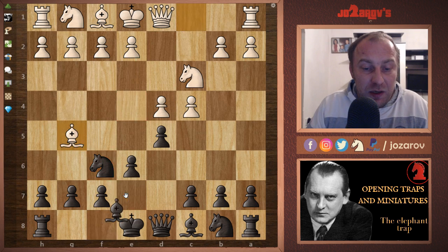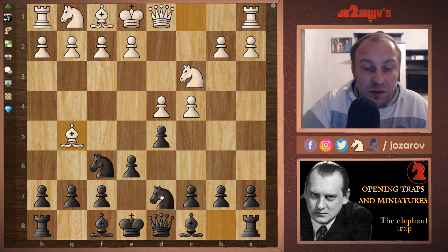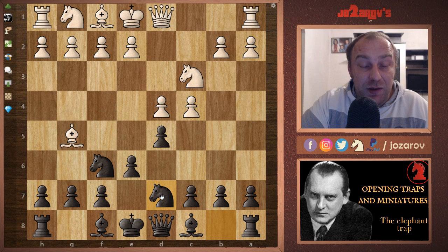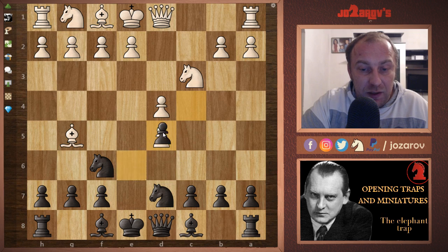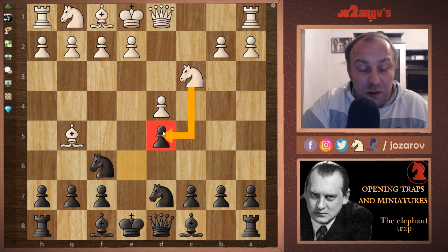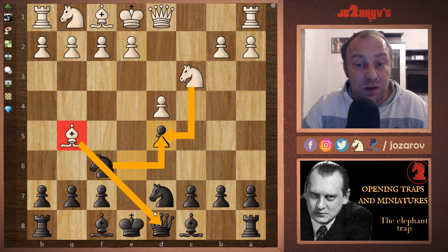Instead of bishop to e7, my recommendation is to play knight from b to d7. Now there is a trap: White probably thinks they can play c takes d5, and after e takes d5, they've gained a pawn because they can play knight to d5. You cannot take with your knight because it's pinned by the bishop on the queen.